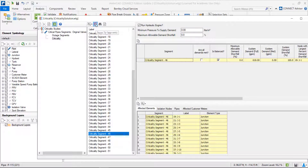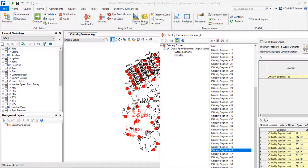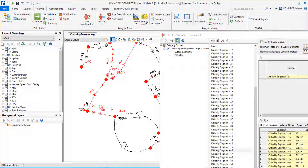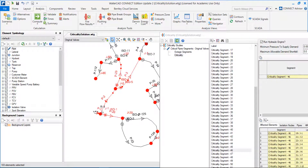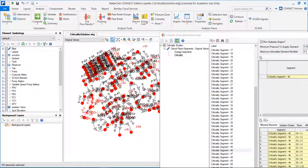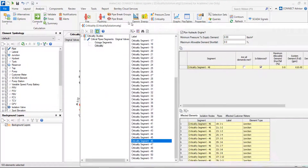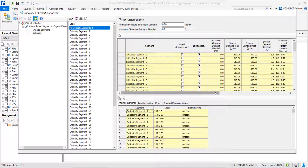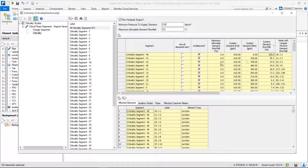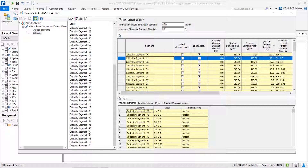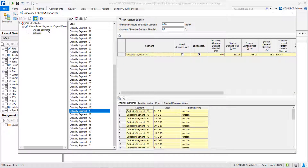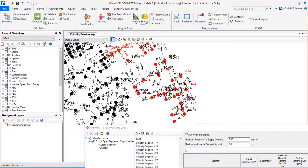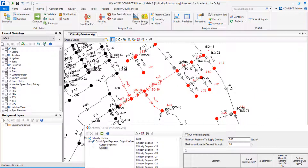Segment 46 — we highlight in the map, zoom to segment. Segment 46 is this red one. Basically, this corresponds to the segment immediately downstream the source of water. So of course, if I close this, I will be without water in all my network — the demand will fall 100%. Let's go to the second one. Segment 41 — this was also a critical segment when we look at the outage segment analysis. This was the same we obtained when we ran the outage analysis.